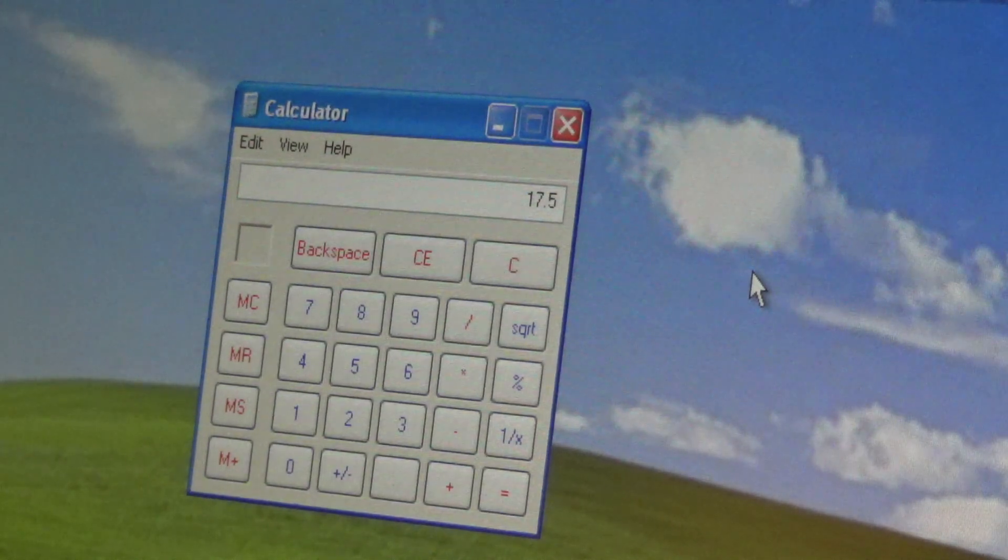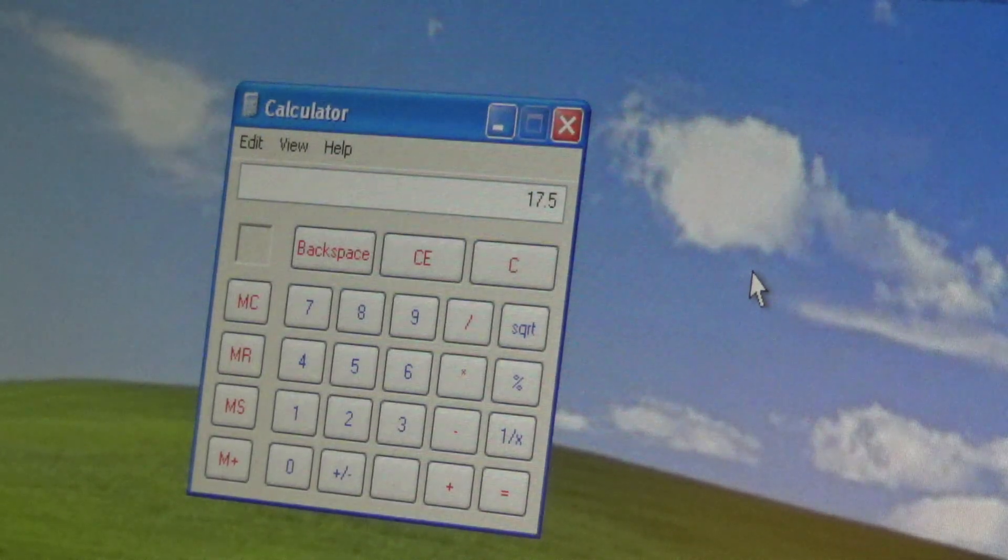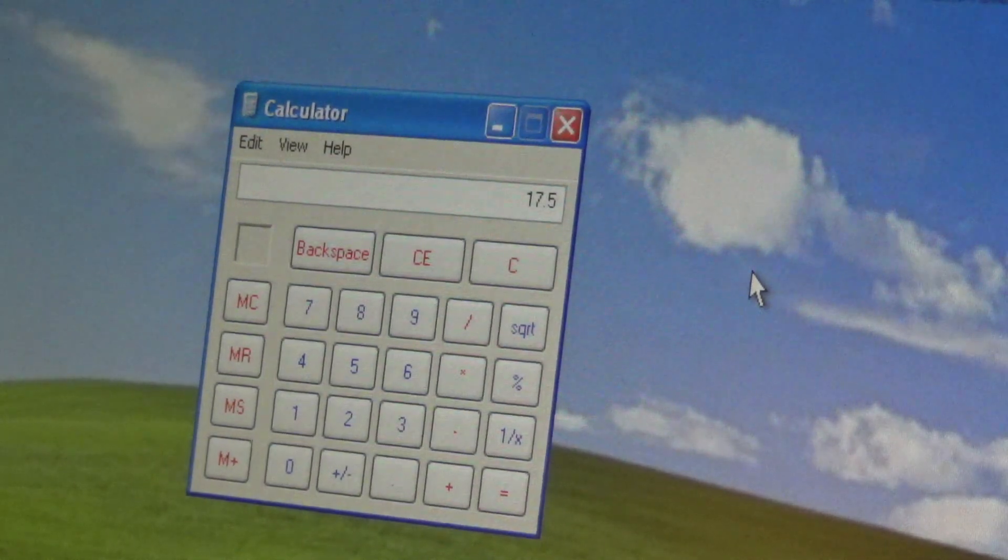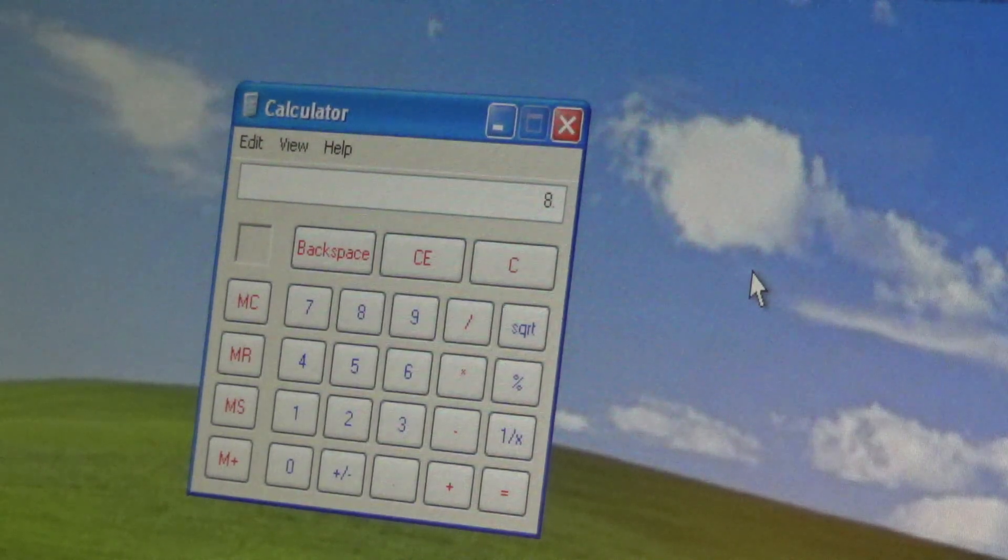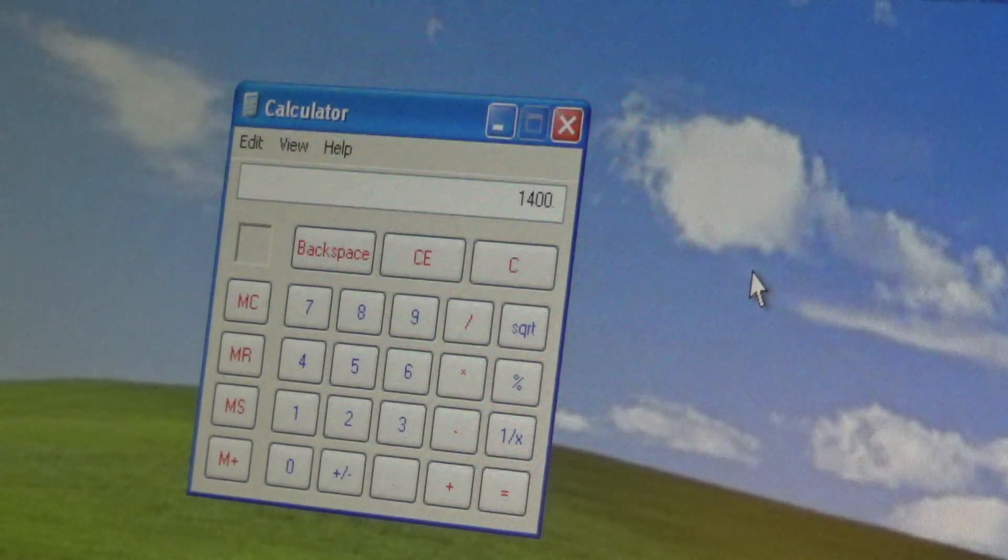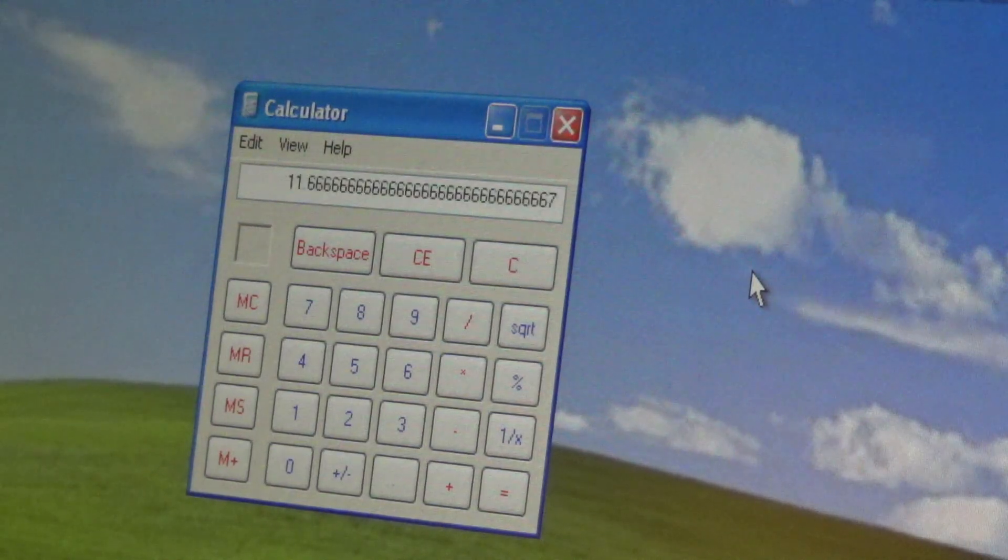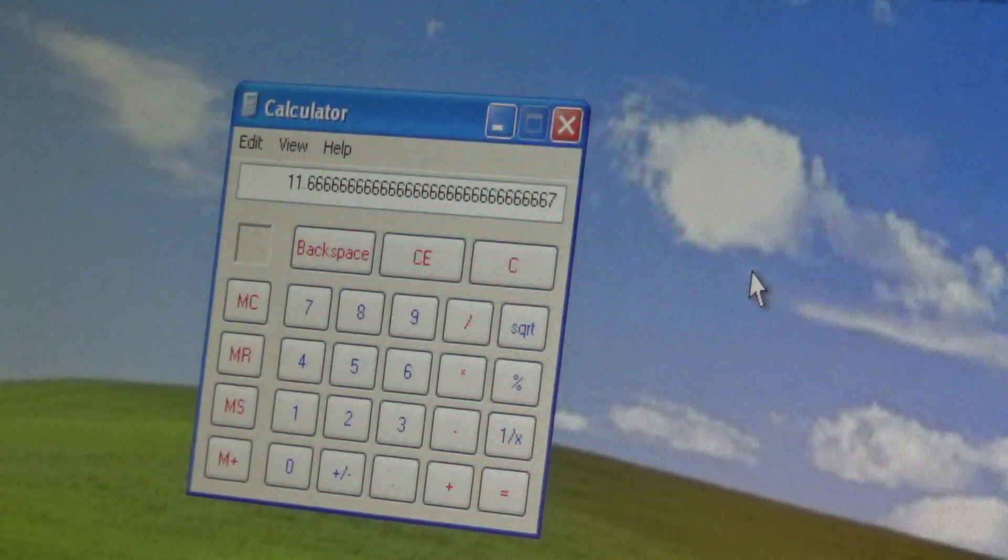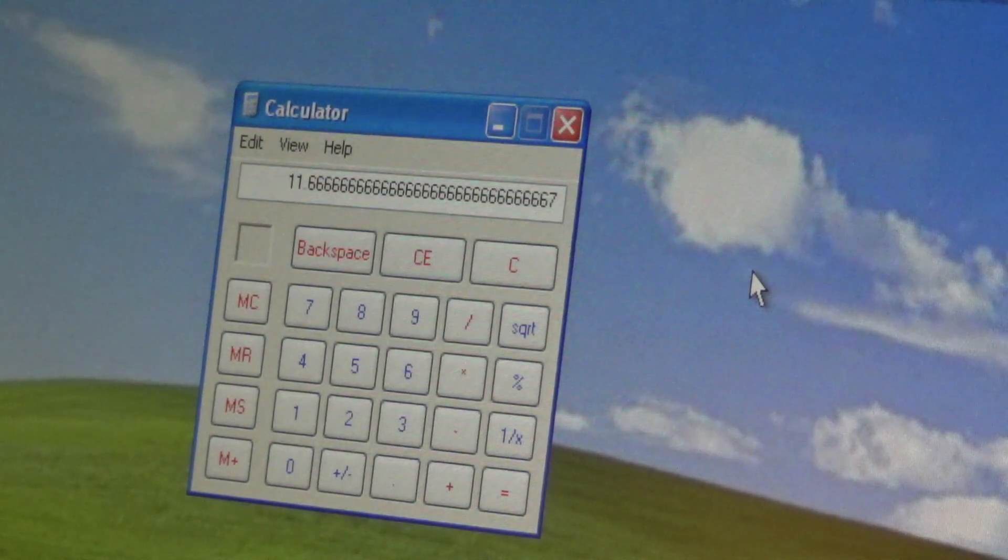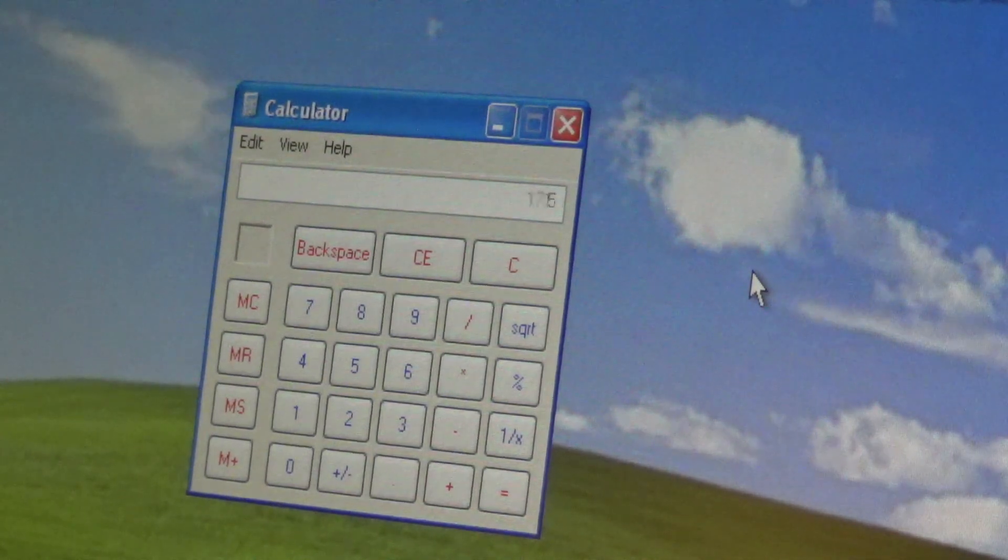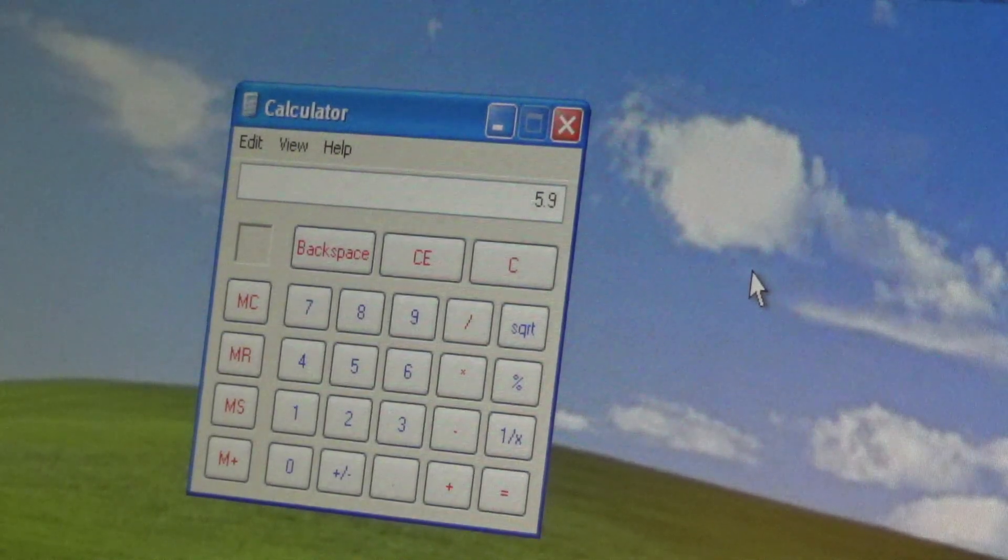And I think I ended up having about 11.6 amps on one and then about 6 amps on the other.